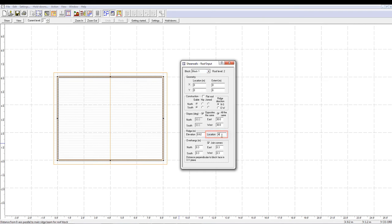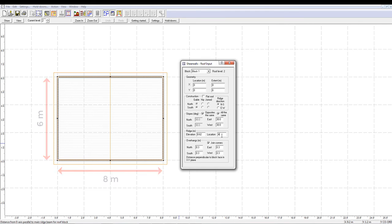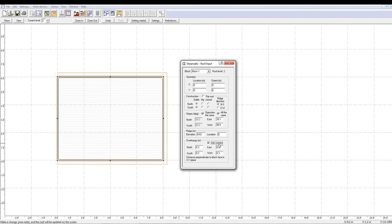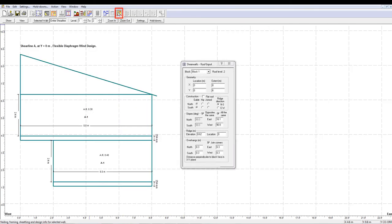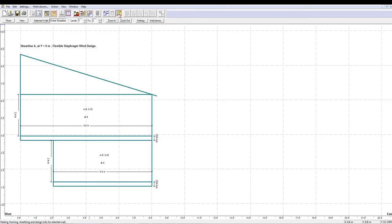For example, if you have a 6m x 8m structure block, you can change the ridge location to the far end of the structure, which is either 0 or 8m in this case, and the software will treat it as a monoslope roof. By going to the elevation view, you can see the roof shape.